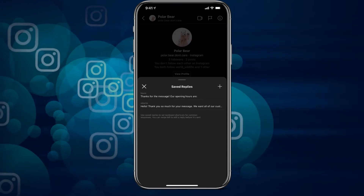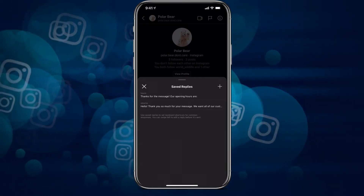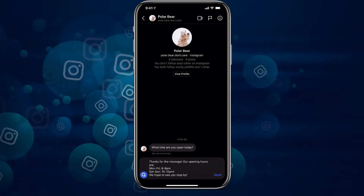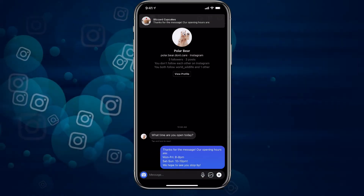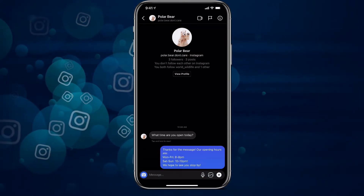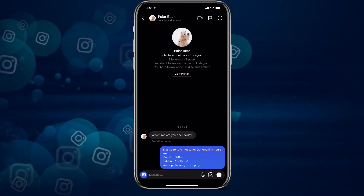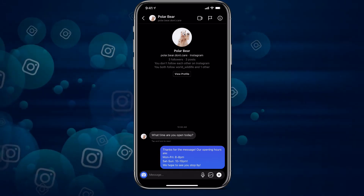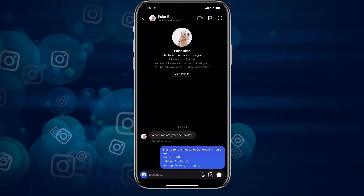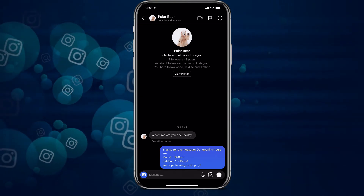Once you're done, you can hit save and it'll save you a ton of time with people asking what kind of time you are open from. We have 'hours' here, which is going to paste in our opening and closing hours. It says we're open Monday to Friday and Saturday to Sunday, and we hope to see you stop by. That is the second way that a company can utilize a quick response.